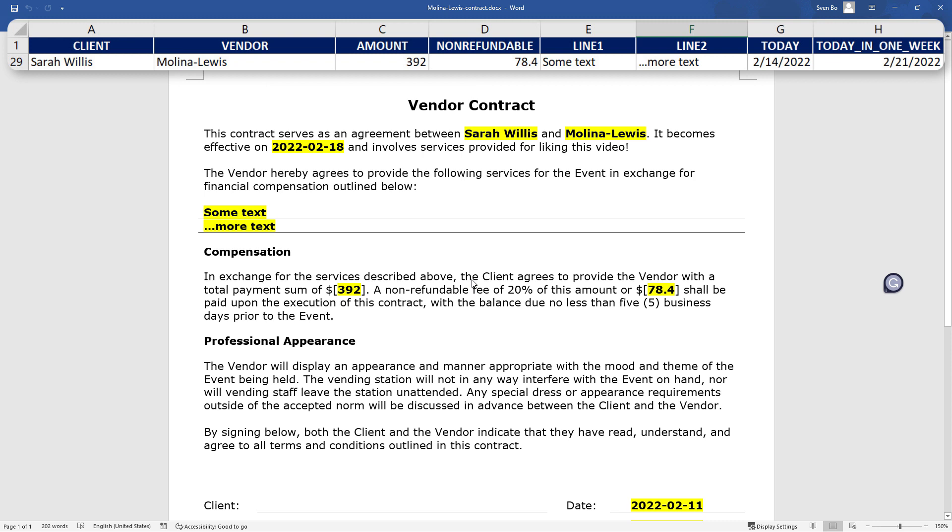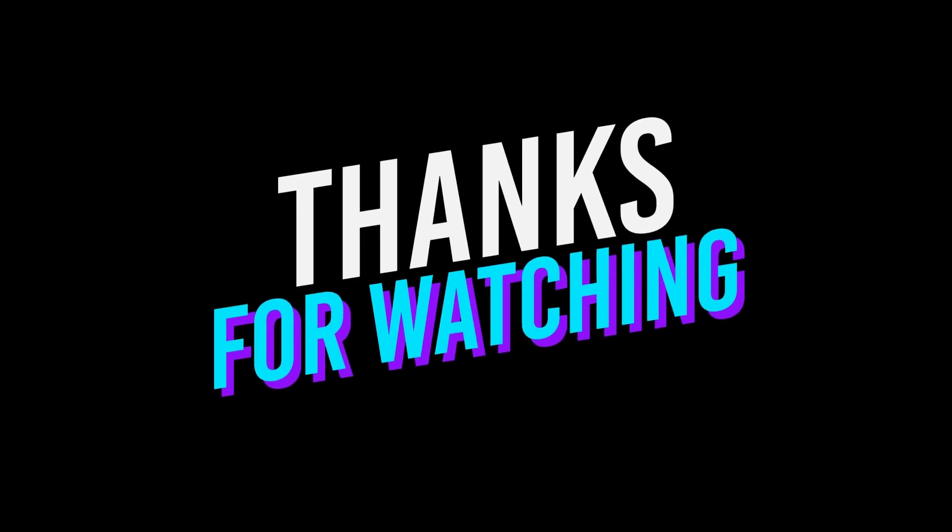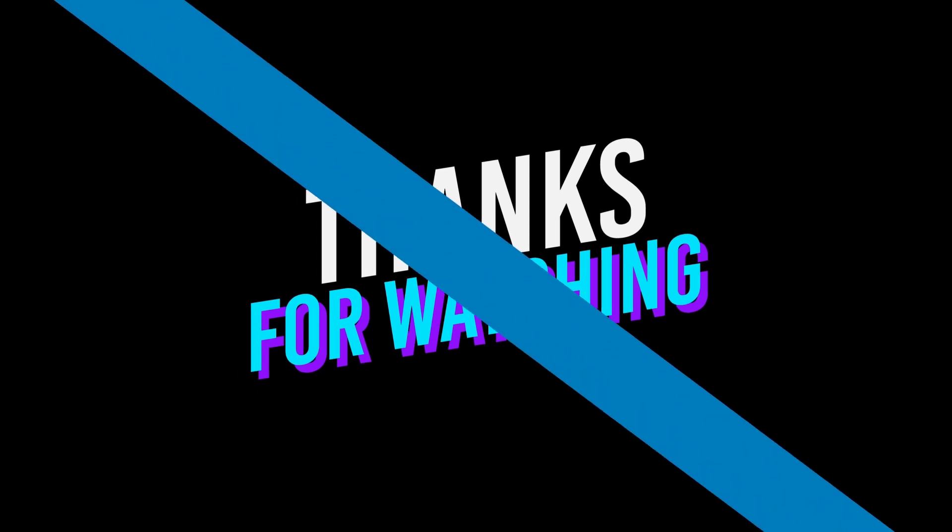Ok, and this is how you can generate Word documents in bulk using Python. If you have any other automation ideas or topics you would like to see on this channel, let me know in the comments below. Thanks for watching and see you in the next video.